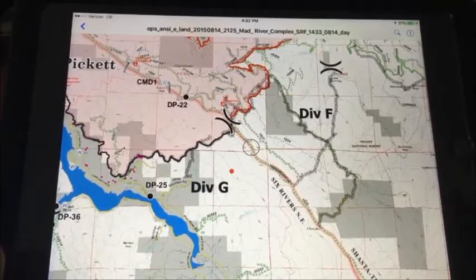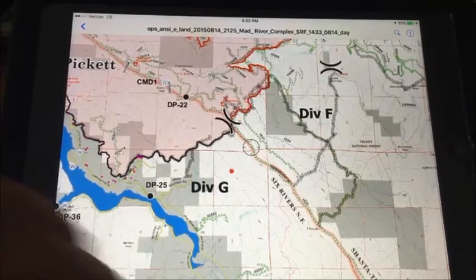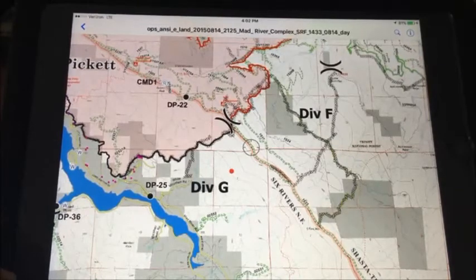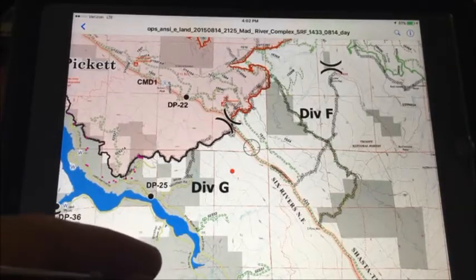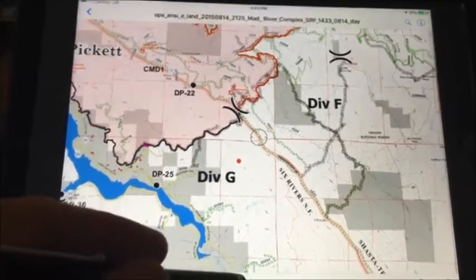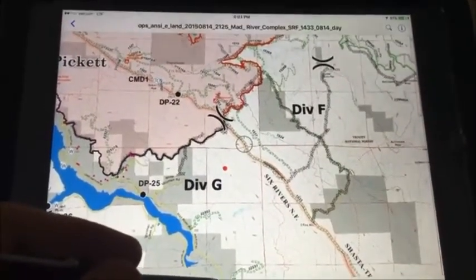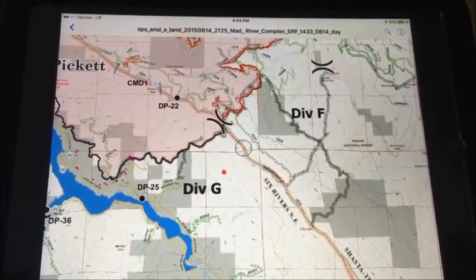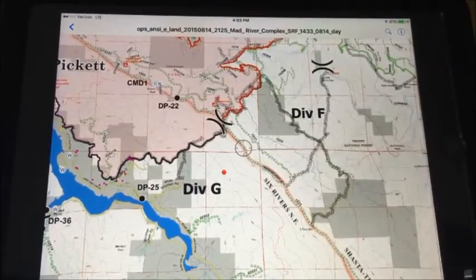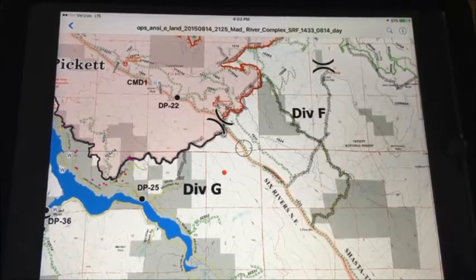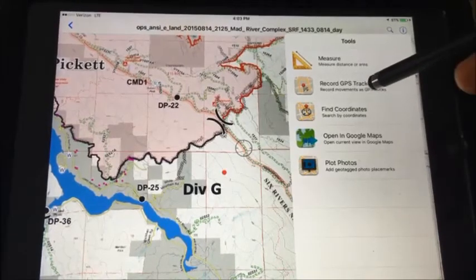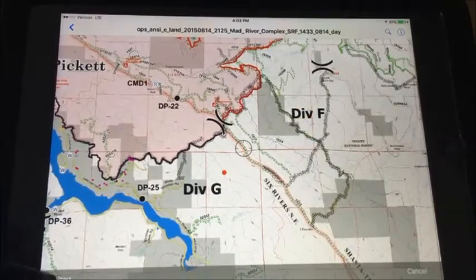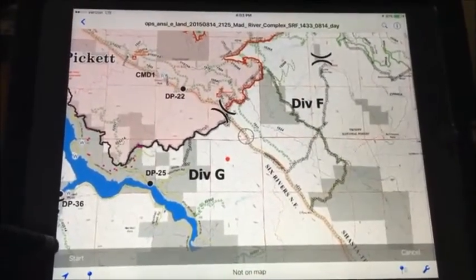Marking a GPS track. To begin, use your phone or iPad — open up Avenza and choose the triangle in the lower left corner to locate yourself on the map. For the purposes of this demonstration, it indicates 'not on map.' If I were on this map, my position would be indicated by a blue dot in the center. Similar to Measure, I bring up my tool choices and choose Record GPS Track, then choose Start in the lower left corner.